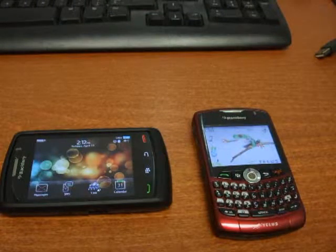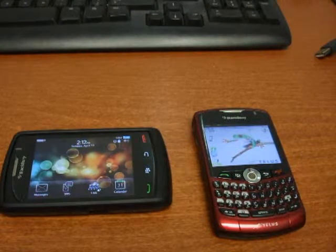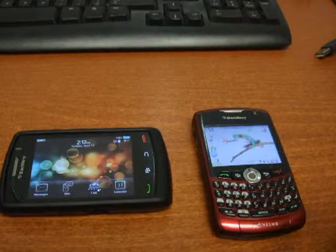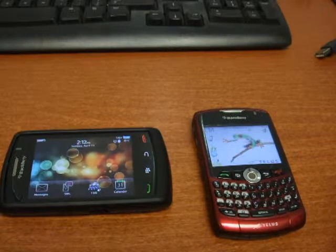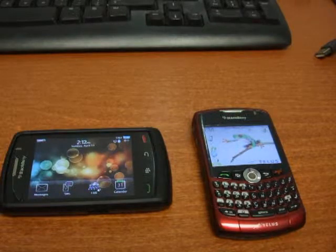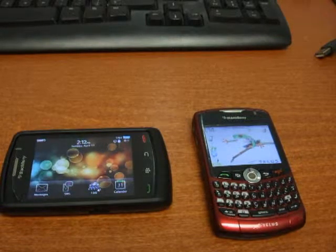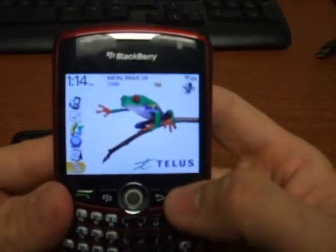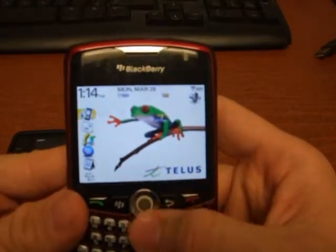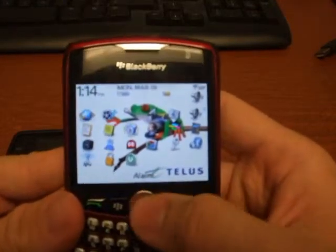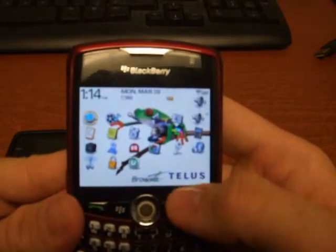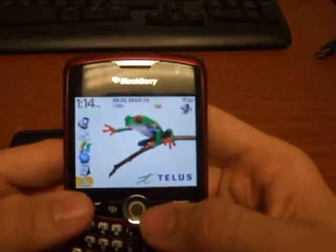I have two BlackBerrys today that I'm going to be working with: the Storm 2 and the Curve 8330. I wanted to use two BlackBerrys today because they both have different ways of shutting down applications. I want to start with the Curve because it most resembles the BlackBerry that a lot of people have. You're going to see that it's quite fast right now — I just booted it up. This is actually a clean install of a BlackBerry, so it's really clean, not much in there, and really fast.